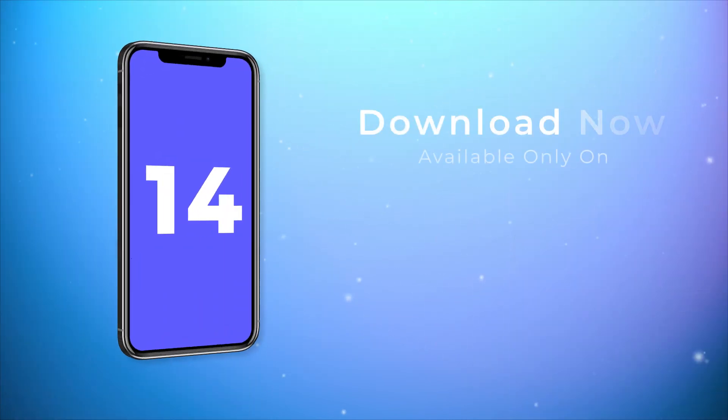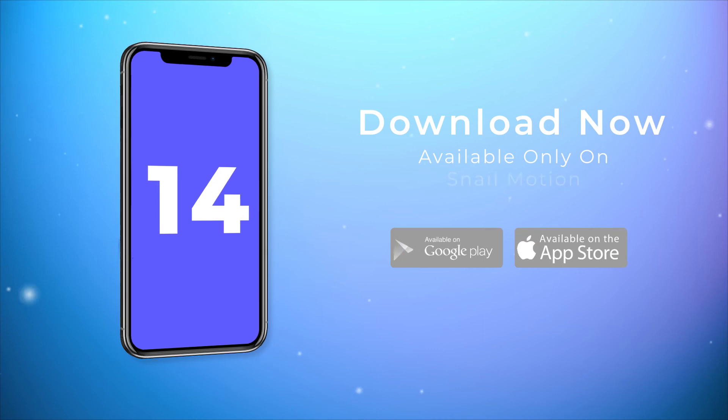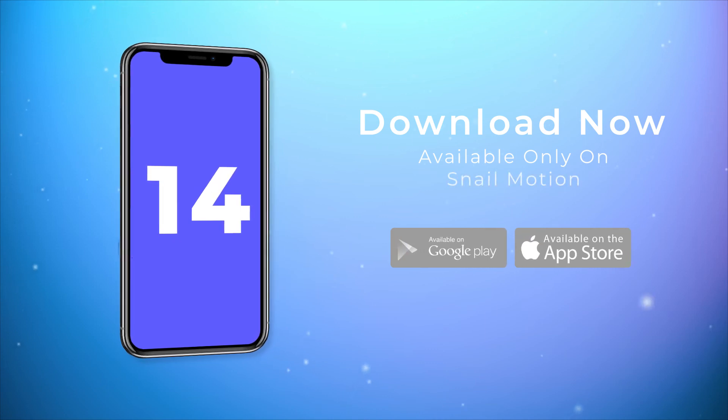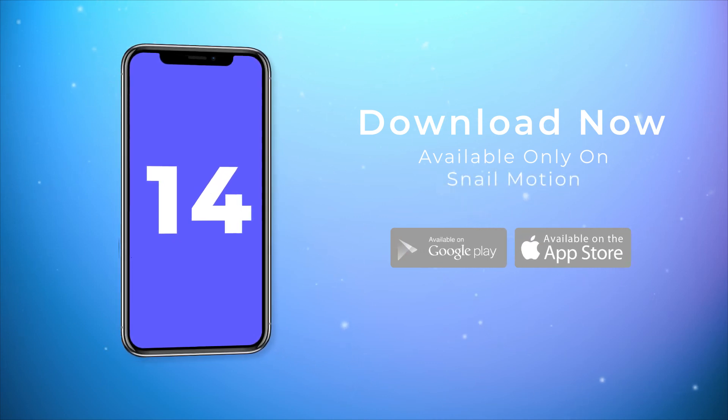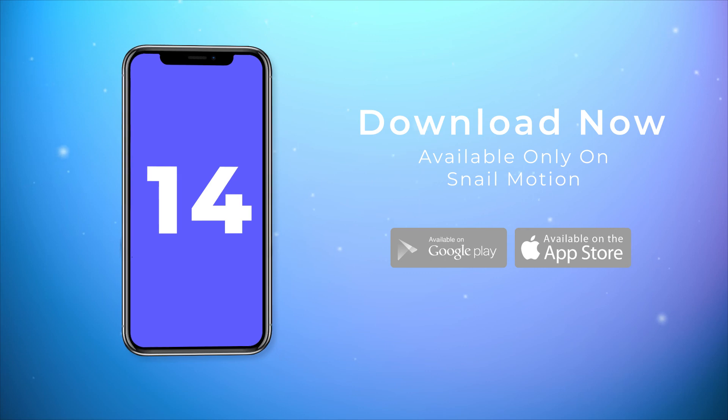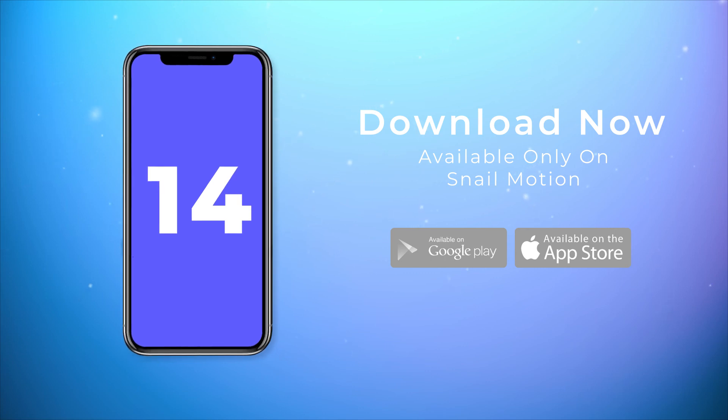So hit the download button and present your mobile app in a dynamic way. It's an amazing 3D app promo video template by snailmotion.com.